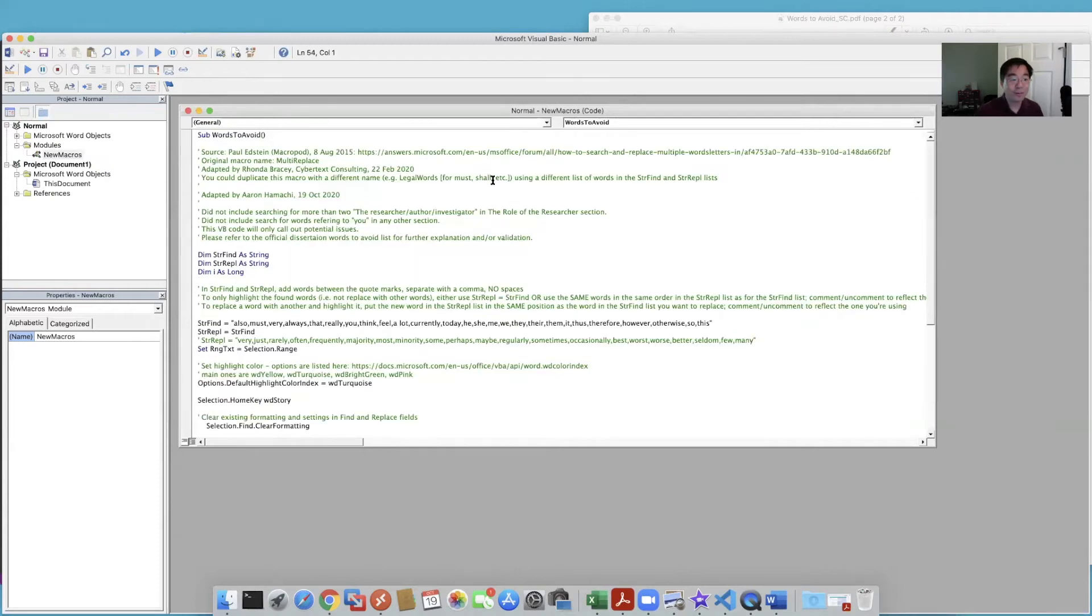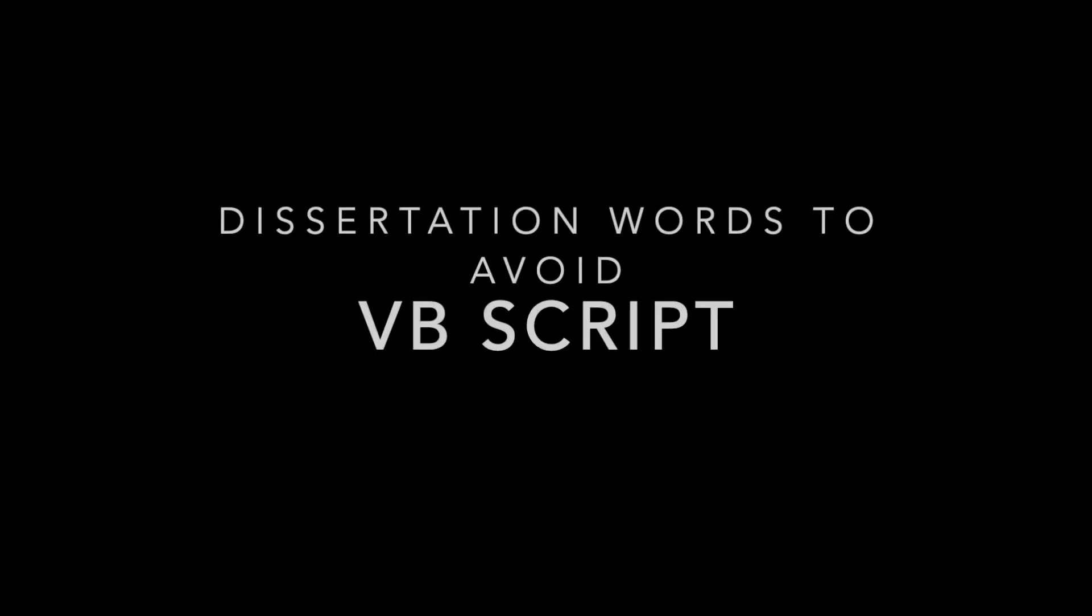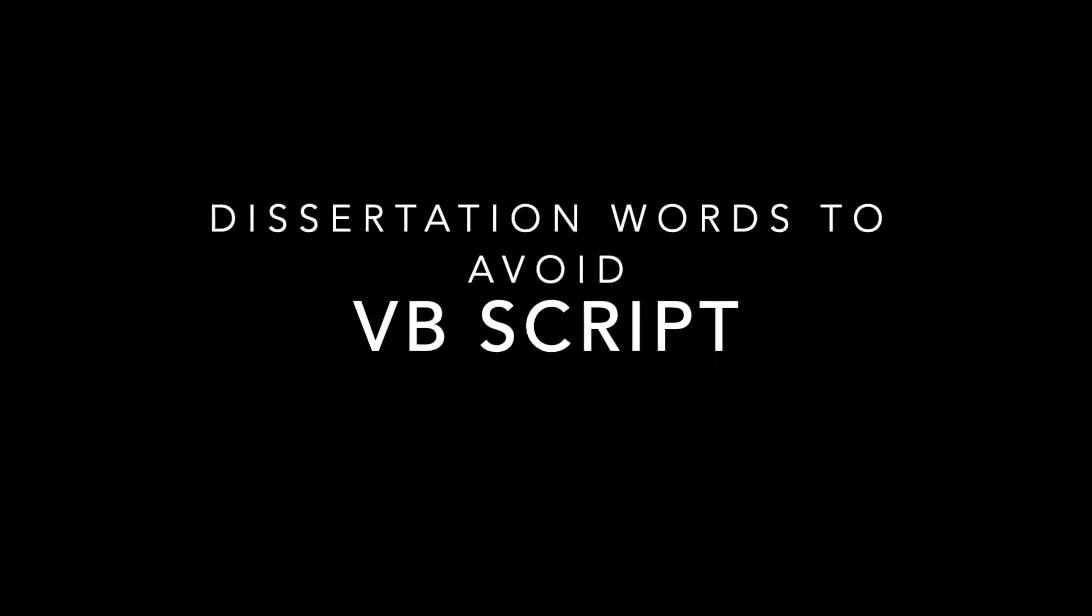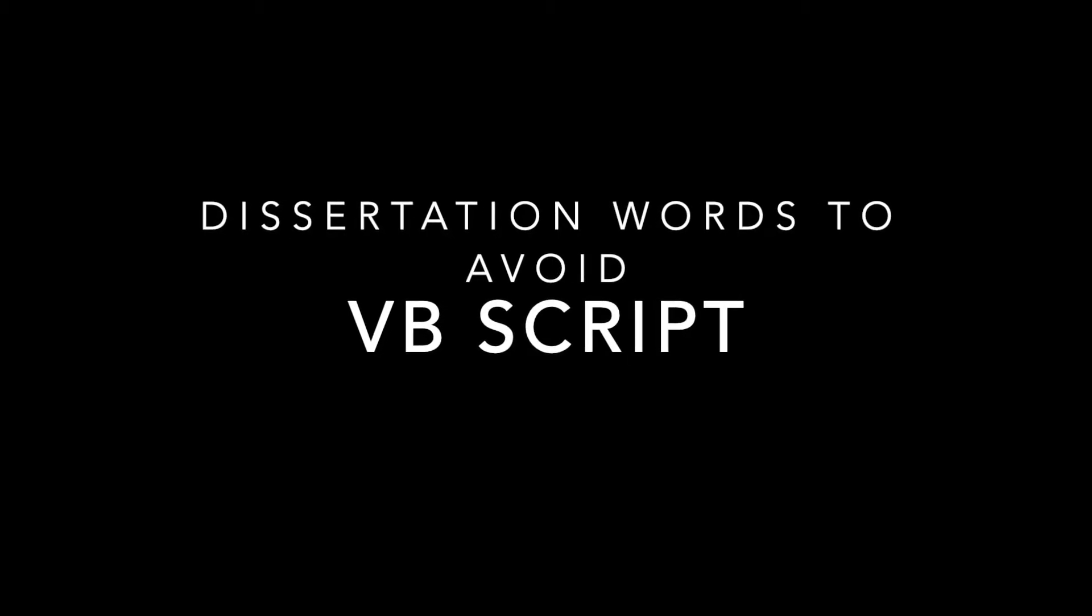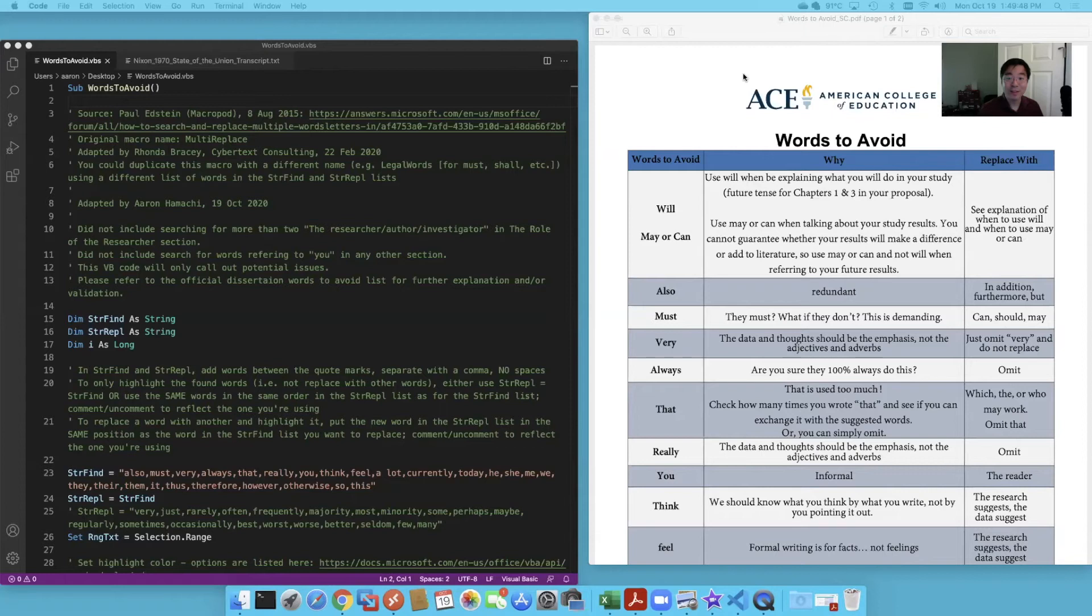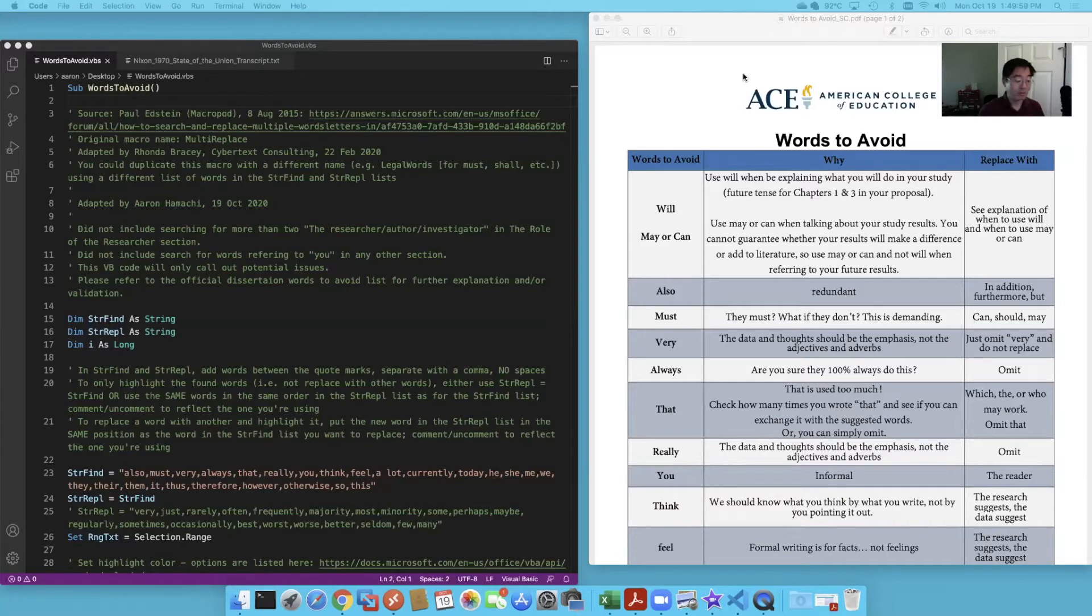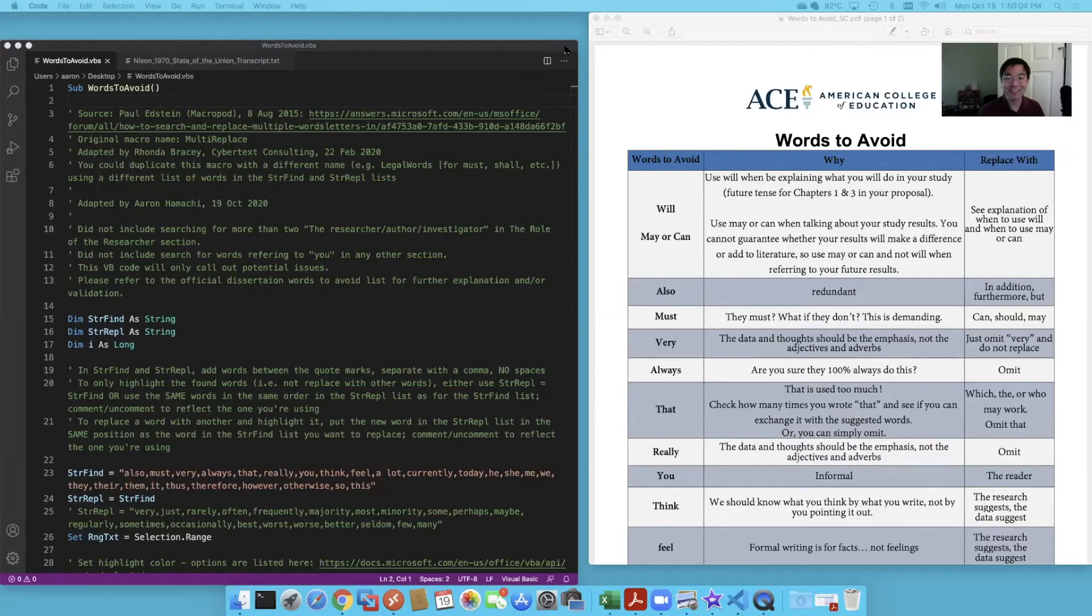And this is going to create a macro in your document called words to avoid. Hi scholars, Professor Omachi here. Wanted to take you through the words to avoid Visual Basic script so that it can help you automate your words to avoid workflow. Okay, let's get started.